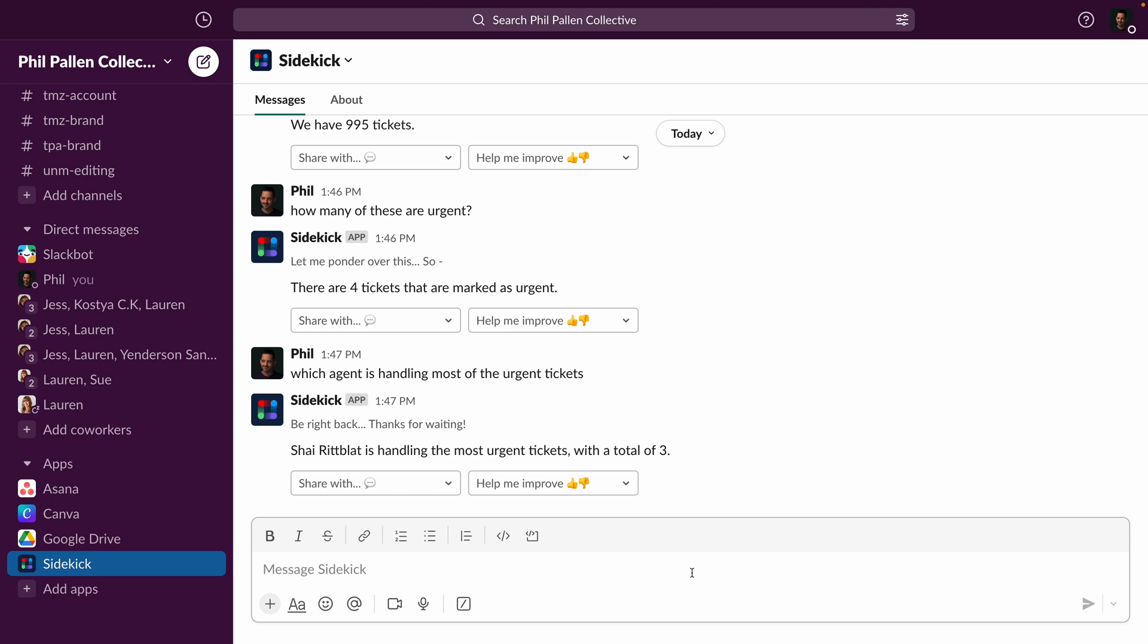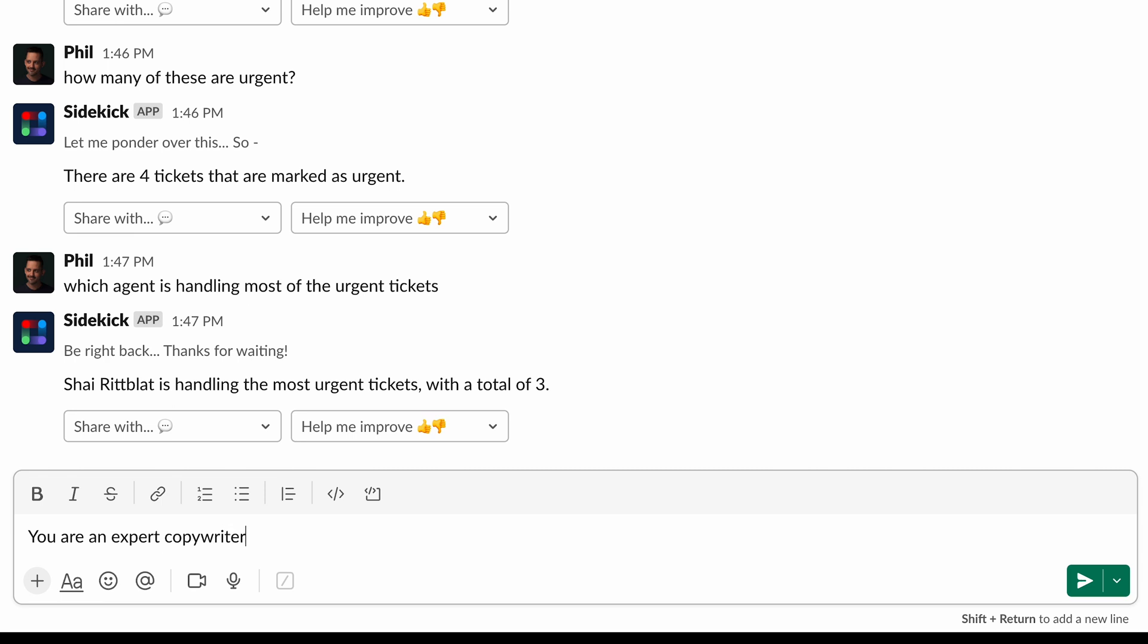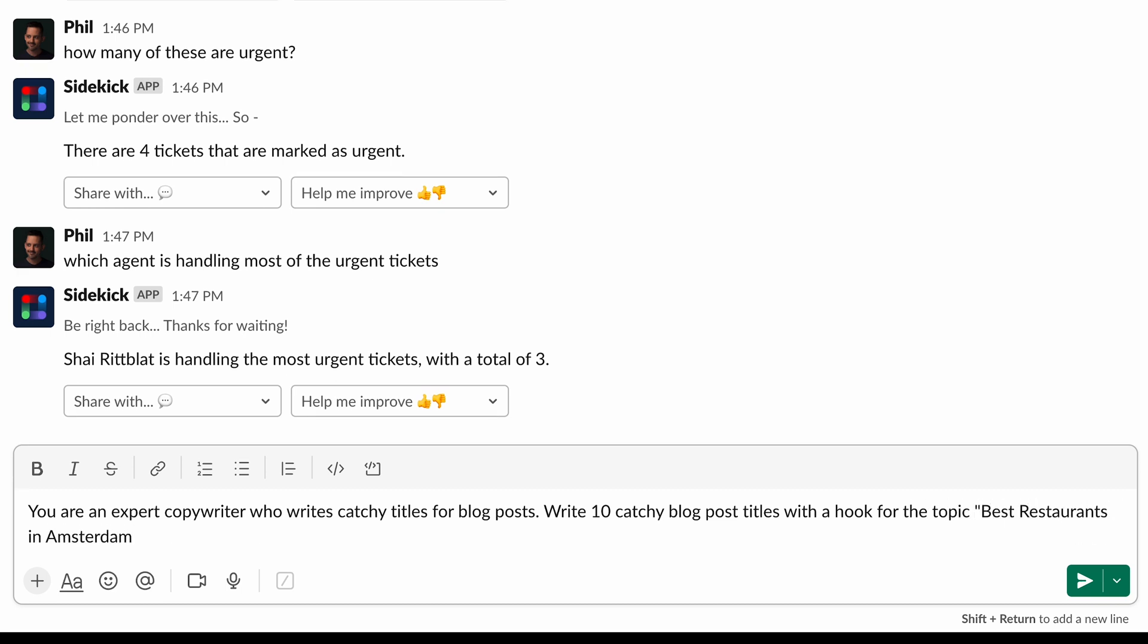If you've played around with ChatGPT, you're probably perfecting your prompt skills. I've certainly found that the more specific you are in the prompt, the better the result. So let's say, for example, I'm looking to generate blog post titles for a blog post that I want to write called Best Restaurants in Amsterdam. Here's the prompt that I'm going to write. You are an expert copywriter who writes catchy titles for blog posts. Write 10 catchy blog post titles with a hook for the topic Best Restaurants in Amsterdam.